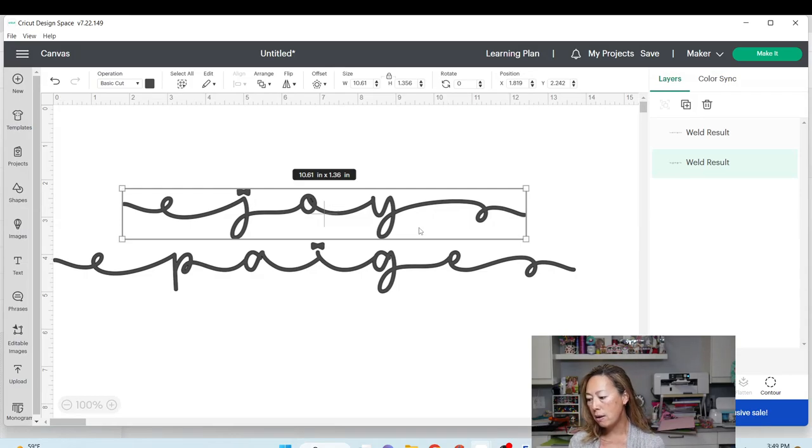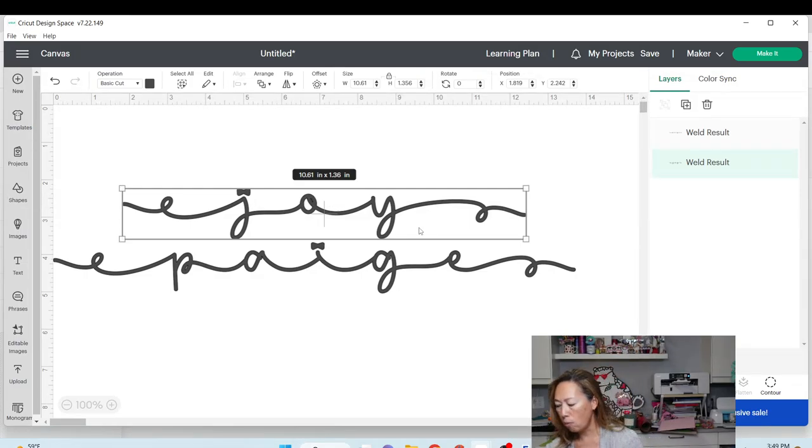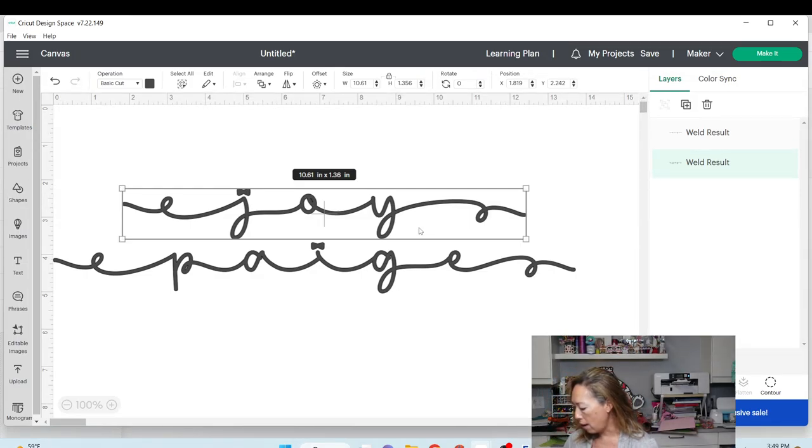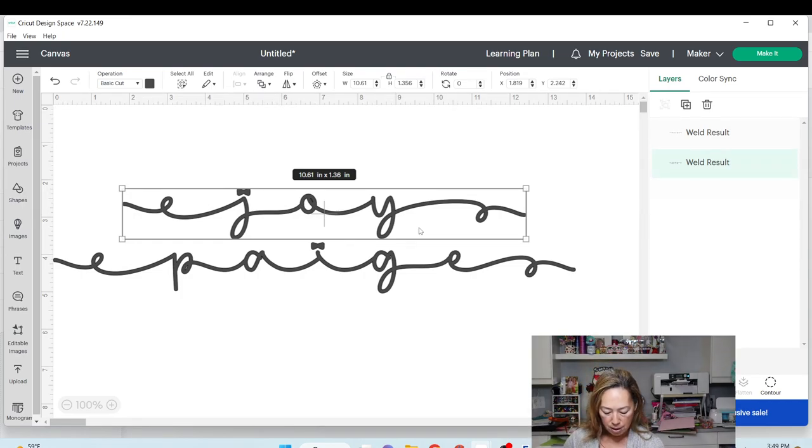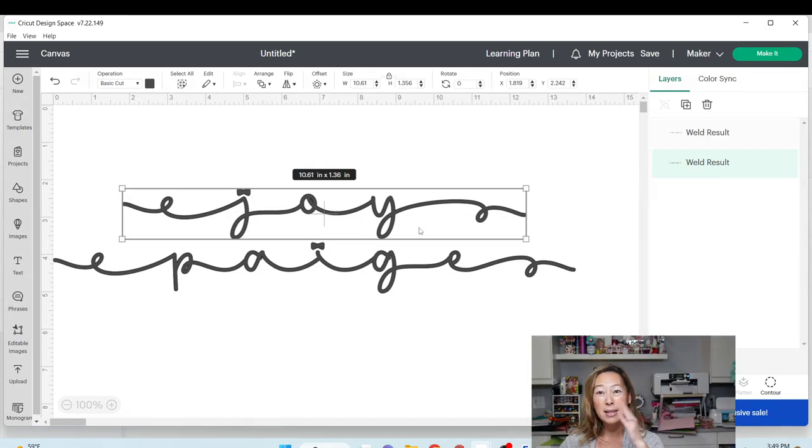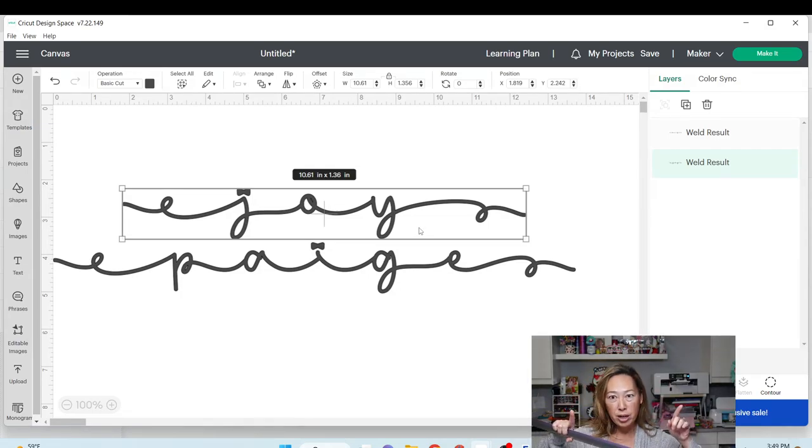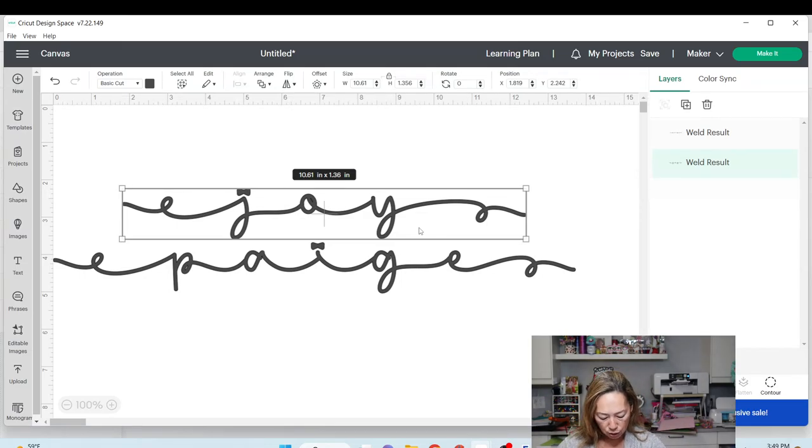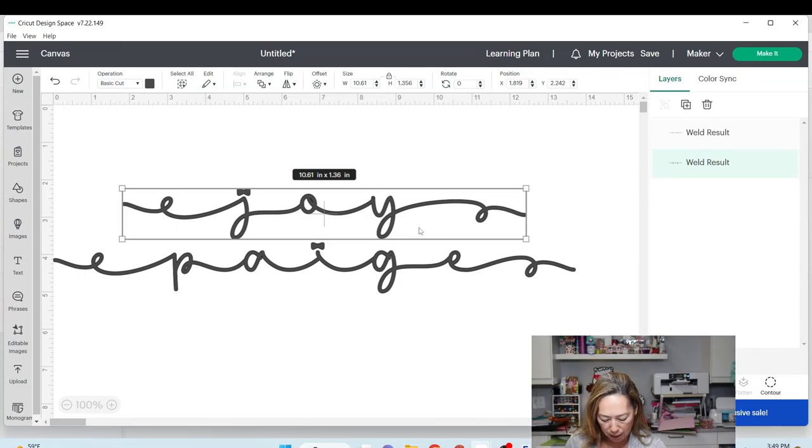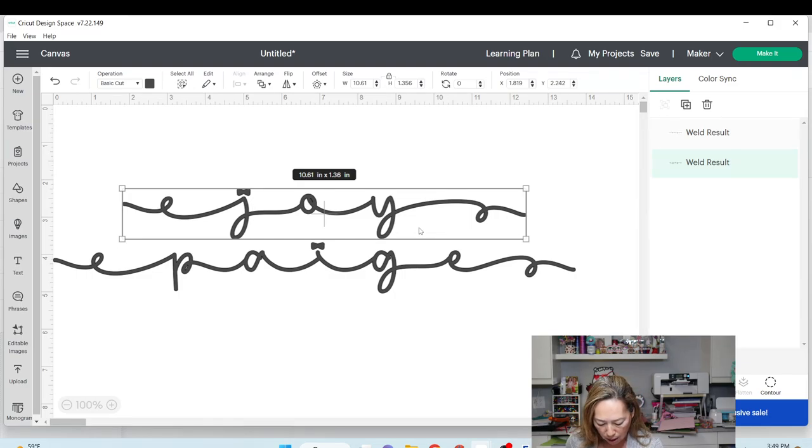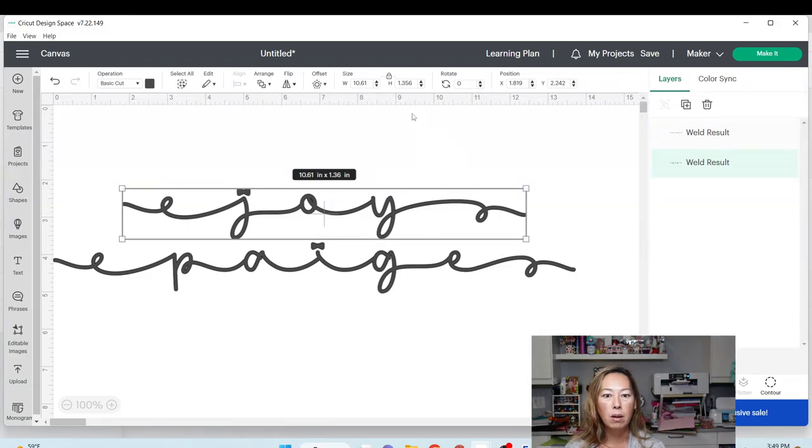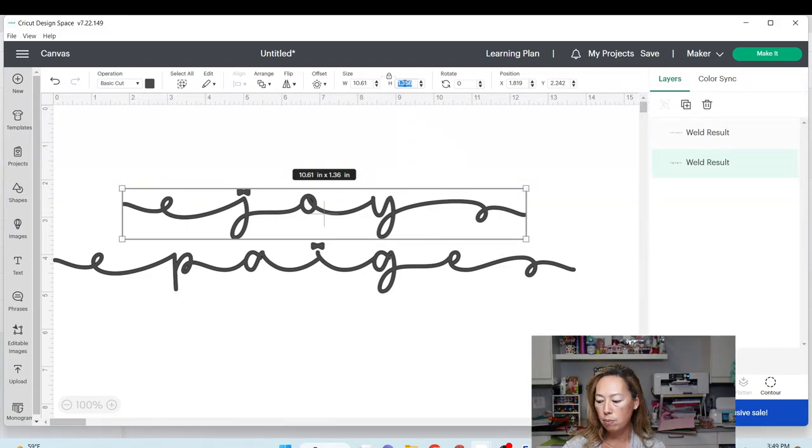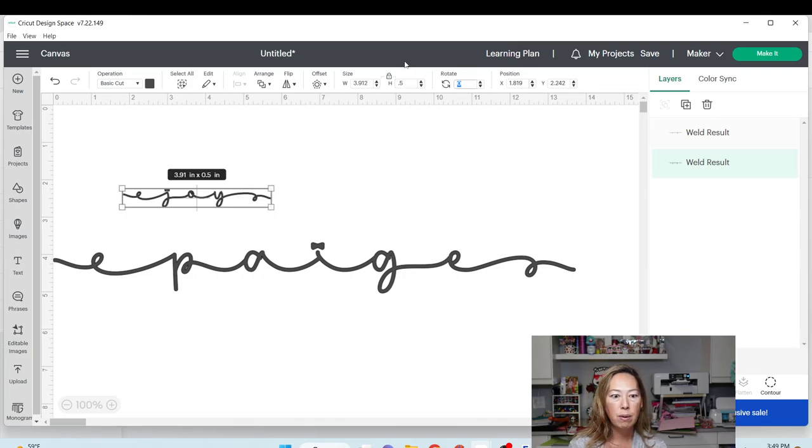What we're going to do now is measure our wallet. What you want to do is grab a ruler. And I'm going to measure. I don't want to go from end to end because there's stitching at the edges. So I do want to go smaller than what is available here. I'm going to go about three inches wide, and I have about half an inch from top to bottom. So let's change the height to 0.5 and see what we have. 0.5 gives us 3.91.